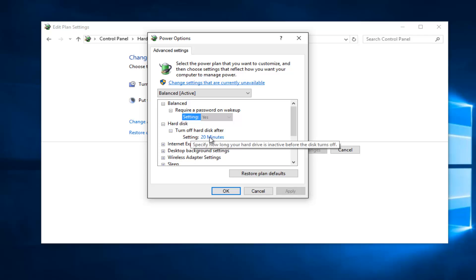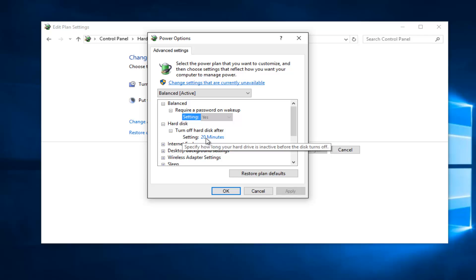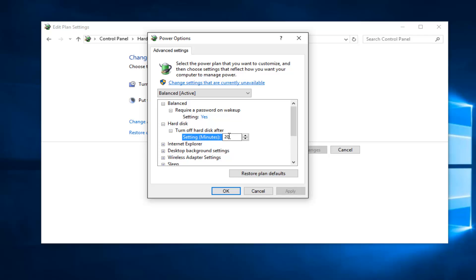So right now we can set it for 20 minutes. If you're running a laptop, it'll say on battery you have an additional option here. But since this is a desktop computer, we only have one setting here. So if we left click on the setting button, we can now change how many minutes we want to pass before the hard disk is turned off.